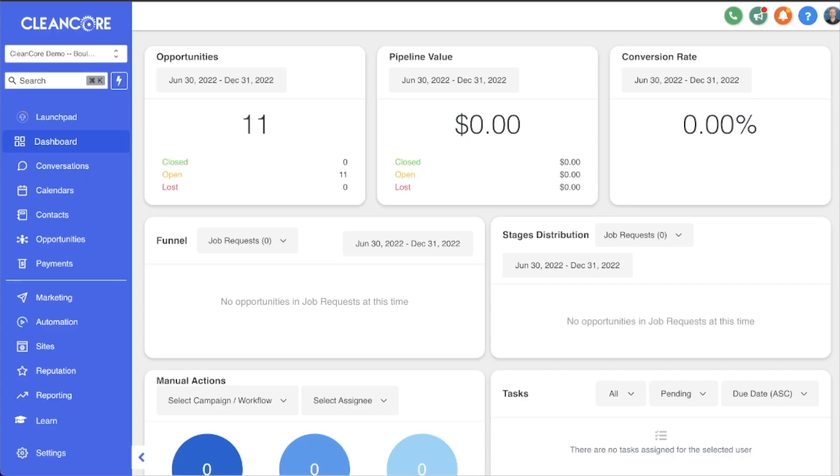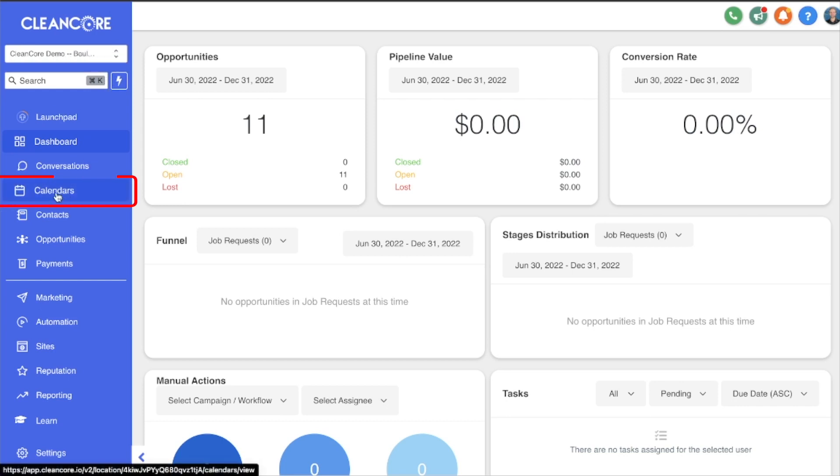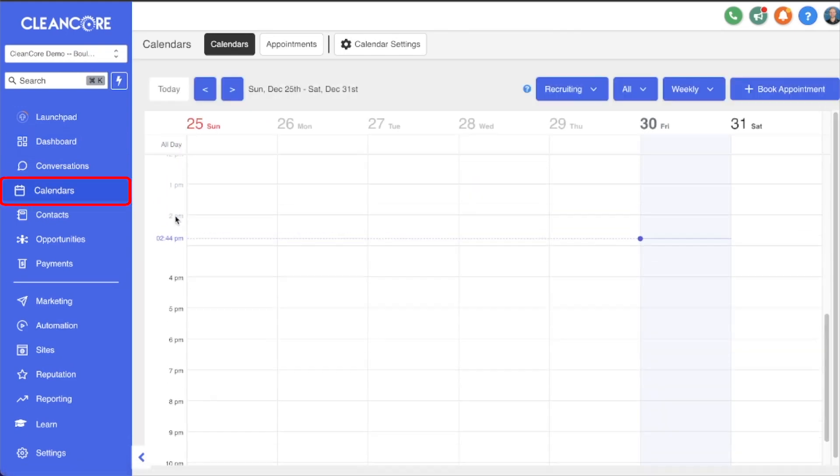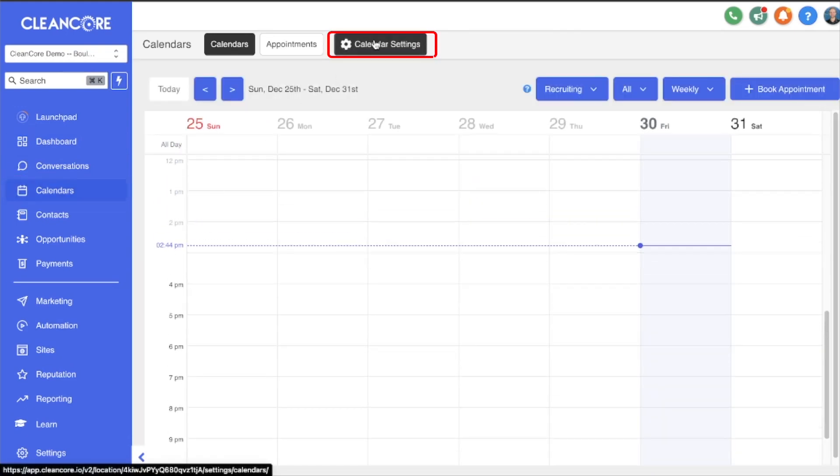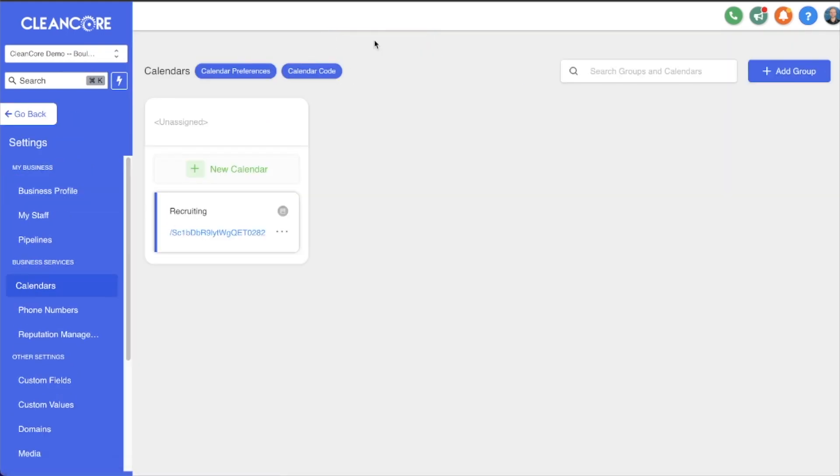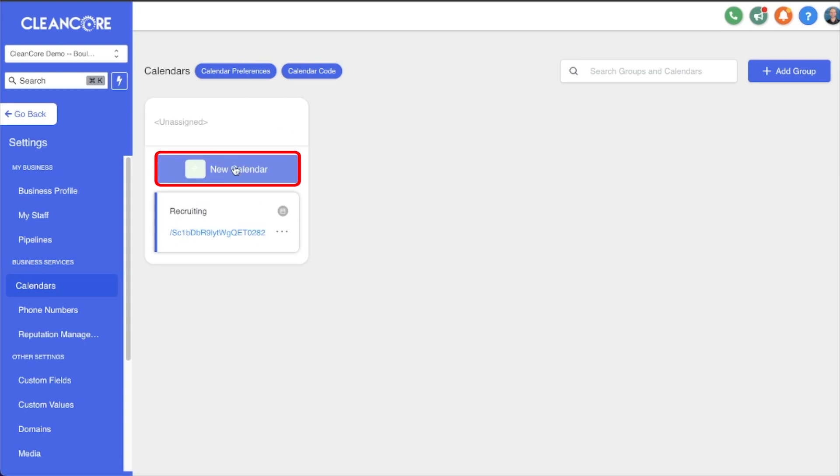Let's get started. We're going back to our CleanCore account and we're going to start by building a group first. Navigate over to Calendars, Calendar Settings. You can see here we just have our standard calendars. We can create as many standard calendars as we want, but in this instance we are going to create a group calendar.